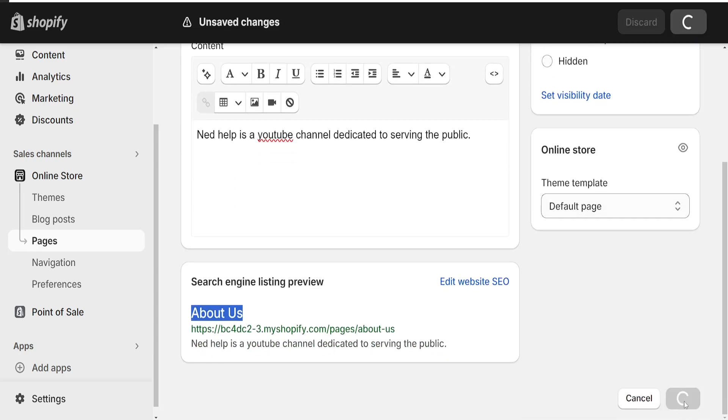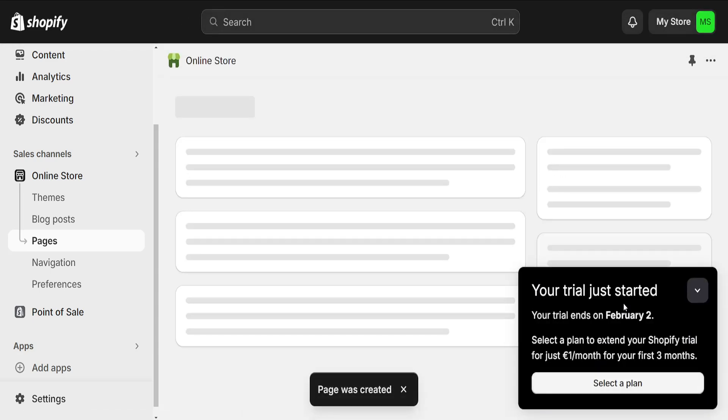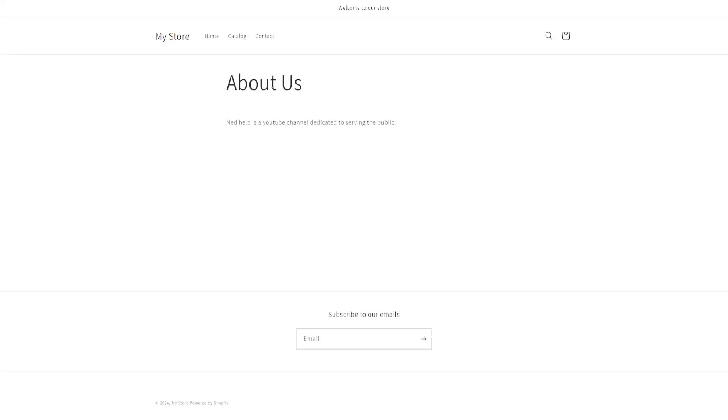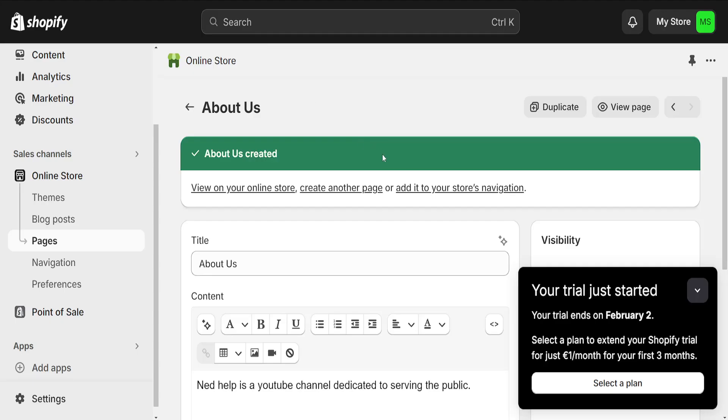And we can save this at the very end. And now we have successfully created an About Us page and we can view the page right here. So I hope this helps. Don't forget to like and sub and I will see you next time.